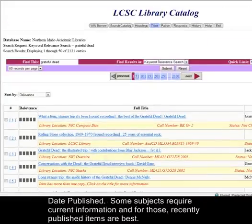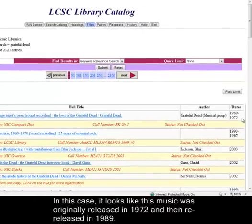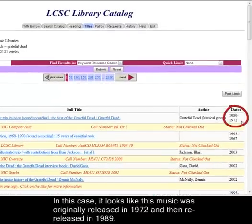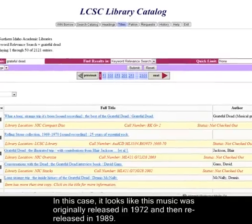Date published. Some subjects require current information, and for those, recently published items are best. In this case, it looks like this music was originally released in 1972 and then re-released in 1989.